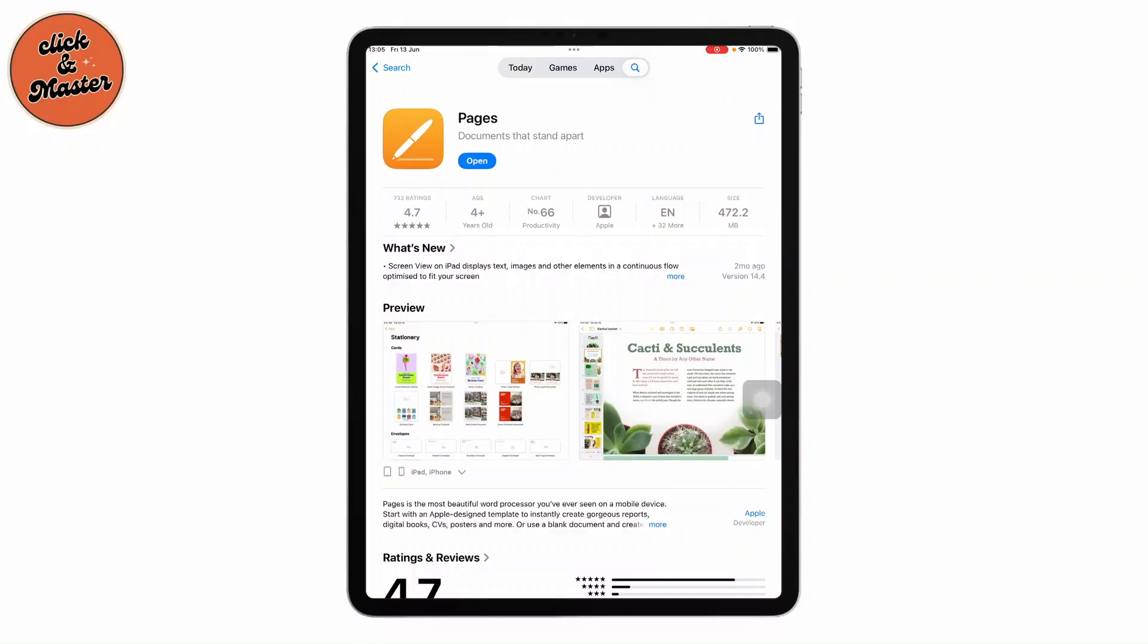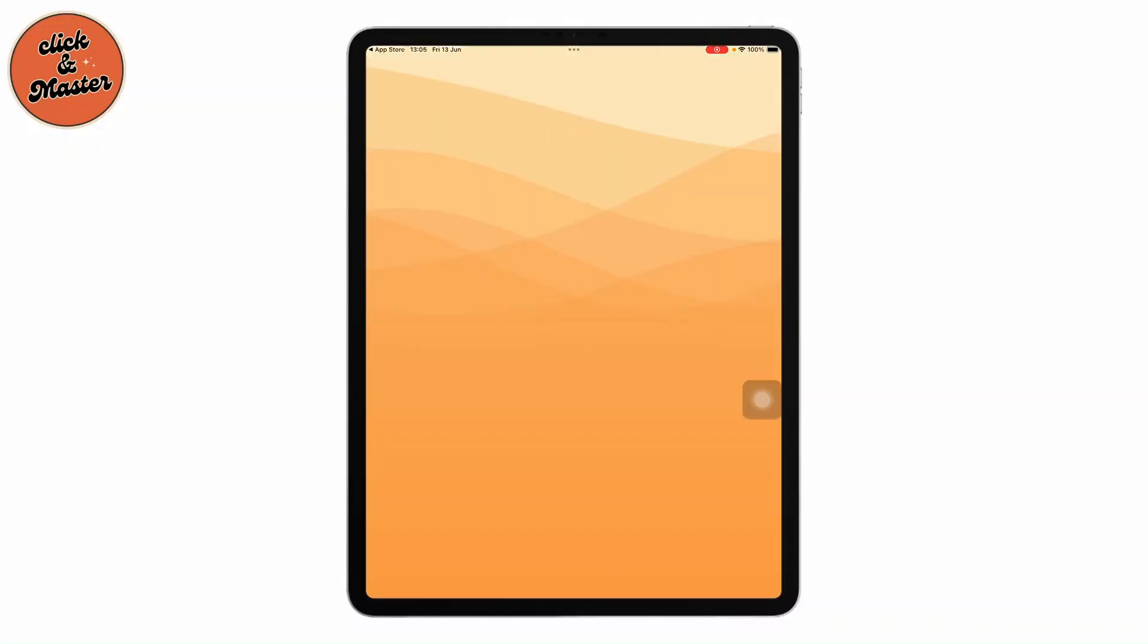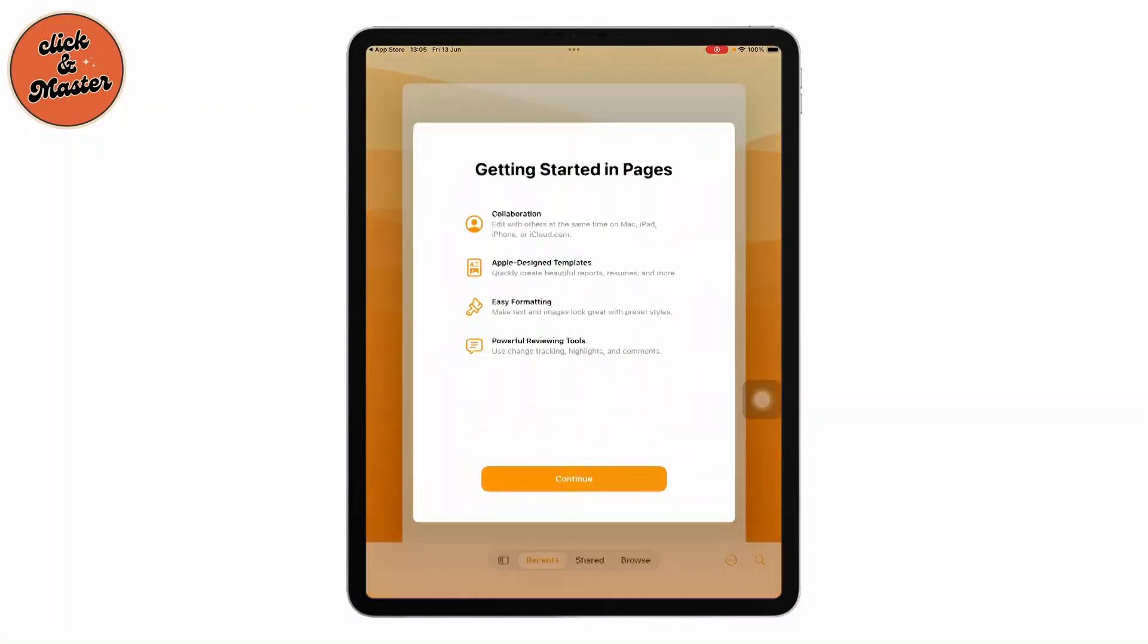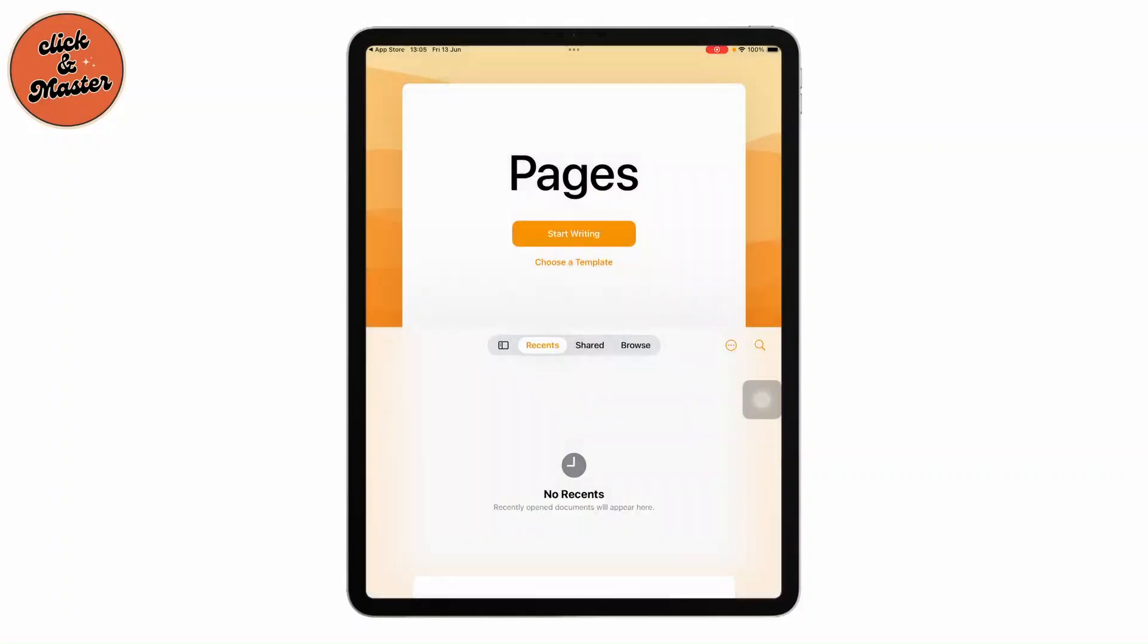First things first, open it. You can go install it in the App Store if it is not installed. You can use it like Microsoft Word, which is available on Apple devices. Hit continue.